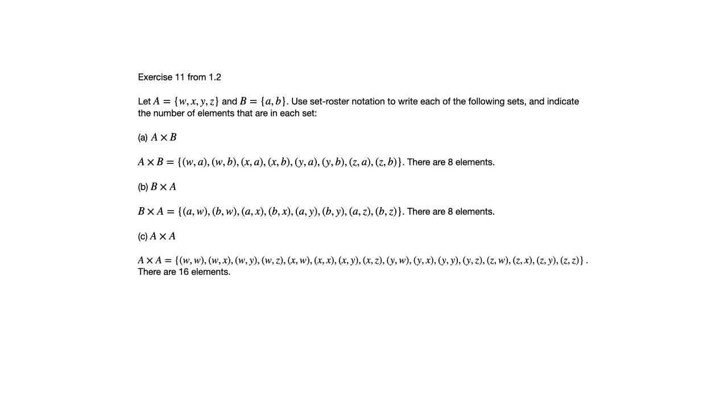We get all possible ordered pairs where you take the first coordinate from A and you take the second coordinate from A and it's okay if they're the same element. So we get things like WW or XX, YY, ZZ as well as the other ones where they're not the same element from A.